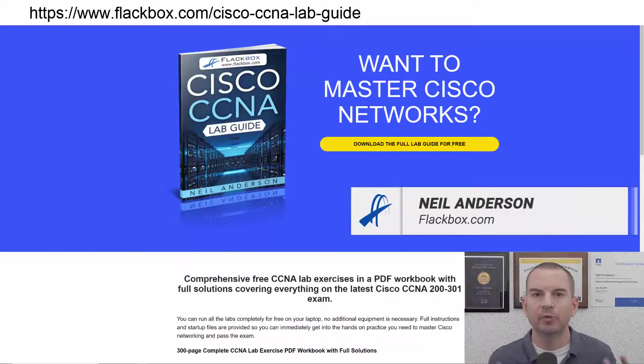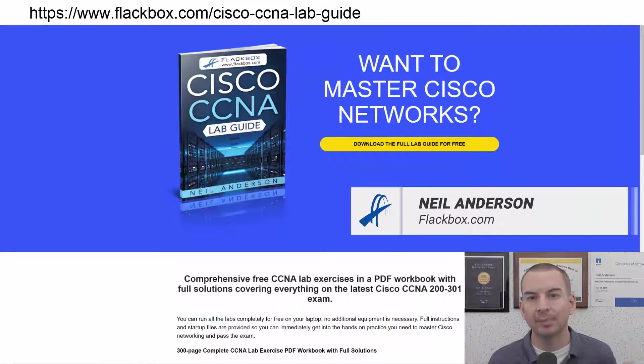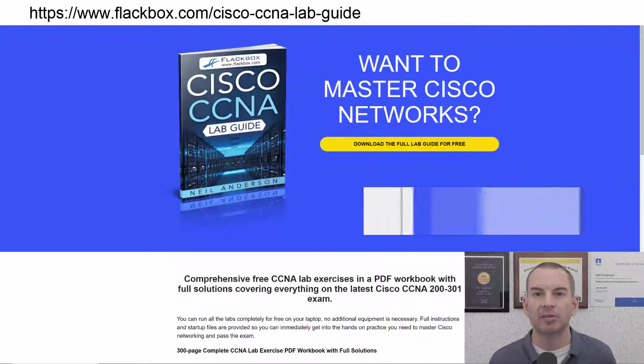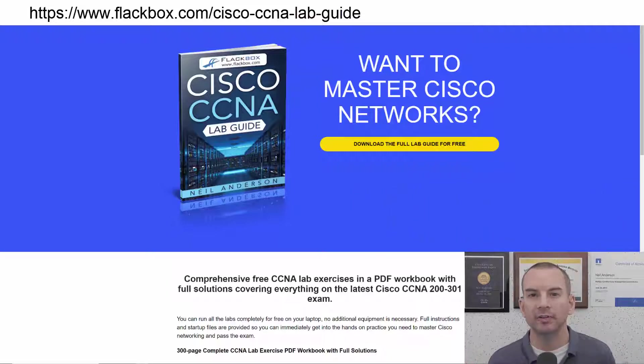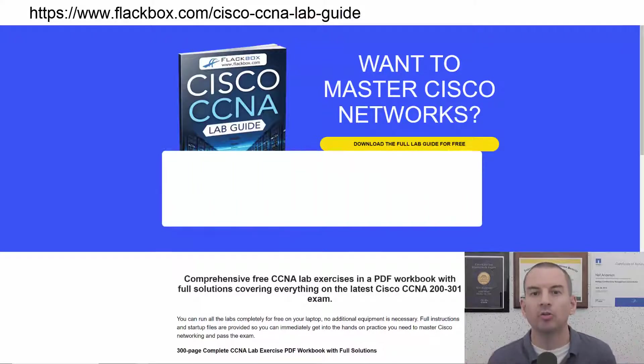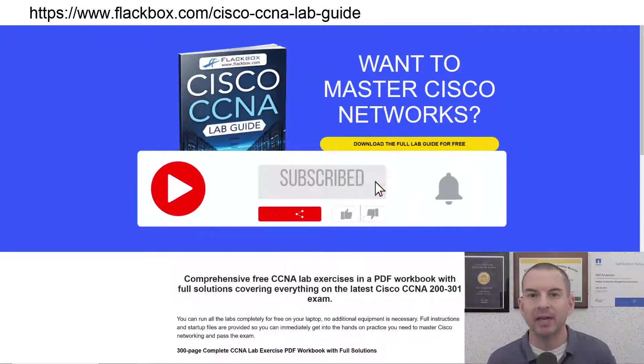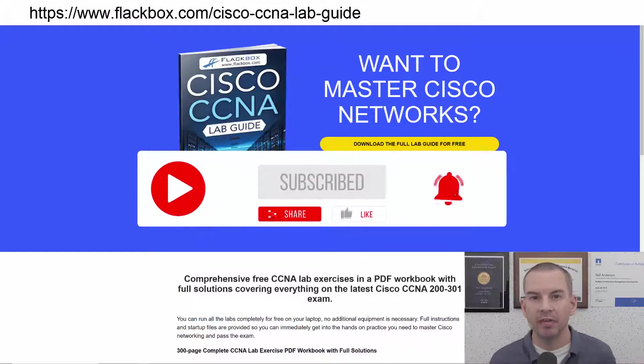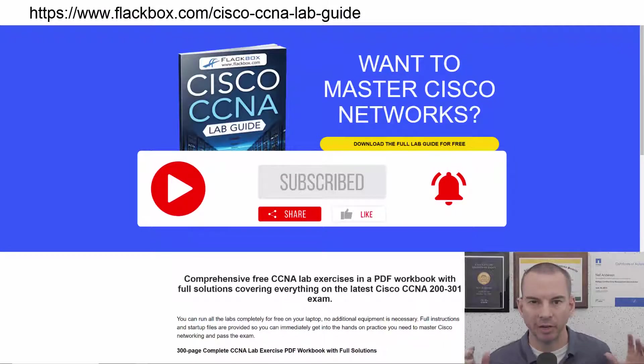Just a quick reminder before we get into the lesson to download the hands-on lab exercises that accompany this complete CCNA course. I'll include the link in the description.